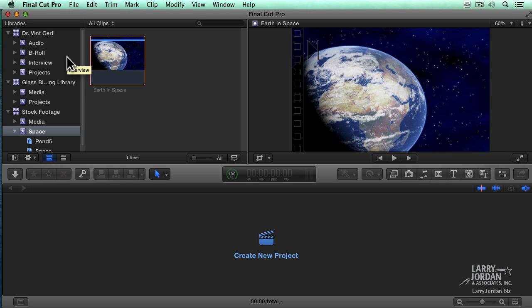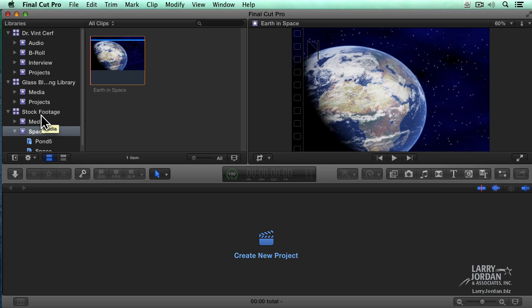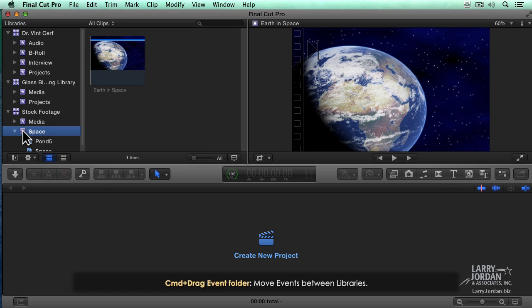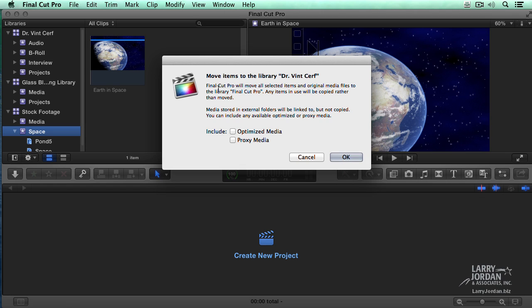Alright. Well, let's just undo that. Command Z. And this time I'm going to hold the Command key down. I'm going to Command drag space up to Dr. Cerf. Notice now when I Command drag, I'm moving the items. Moving the items, especially when you're doing media that's contained inside the library, is much faster.